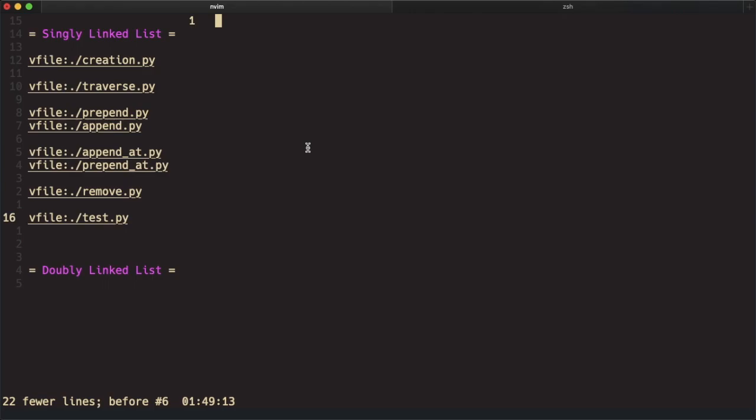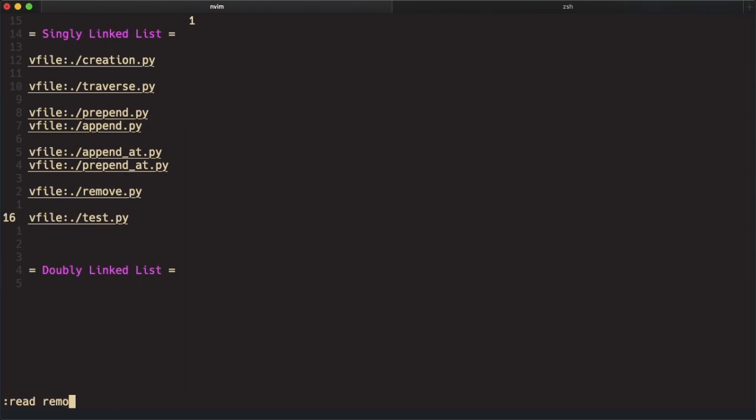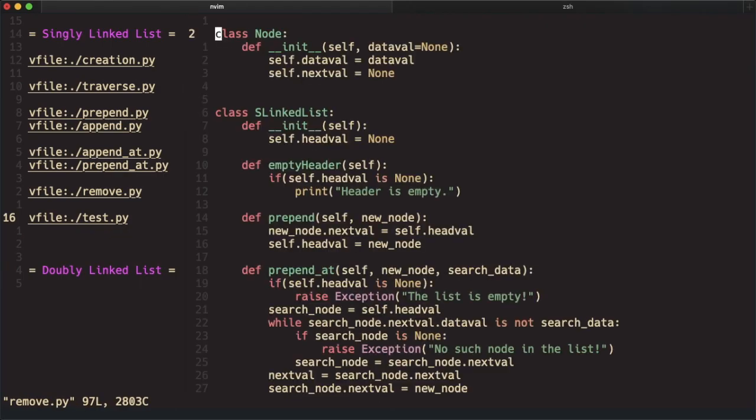To copy what is in another file into a new file, you can use the read command in Vim. Go to command mode and type read and the name of the file, and that will copy whatever was on that file into the new file.